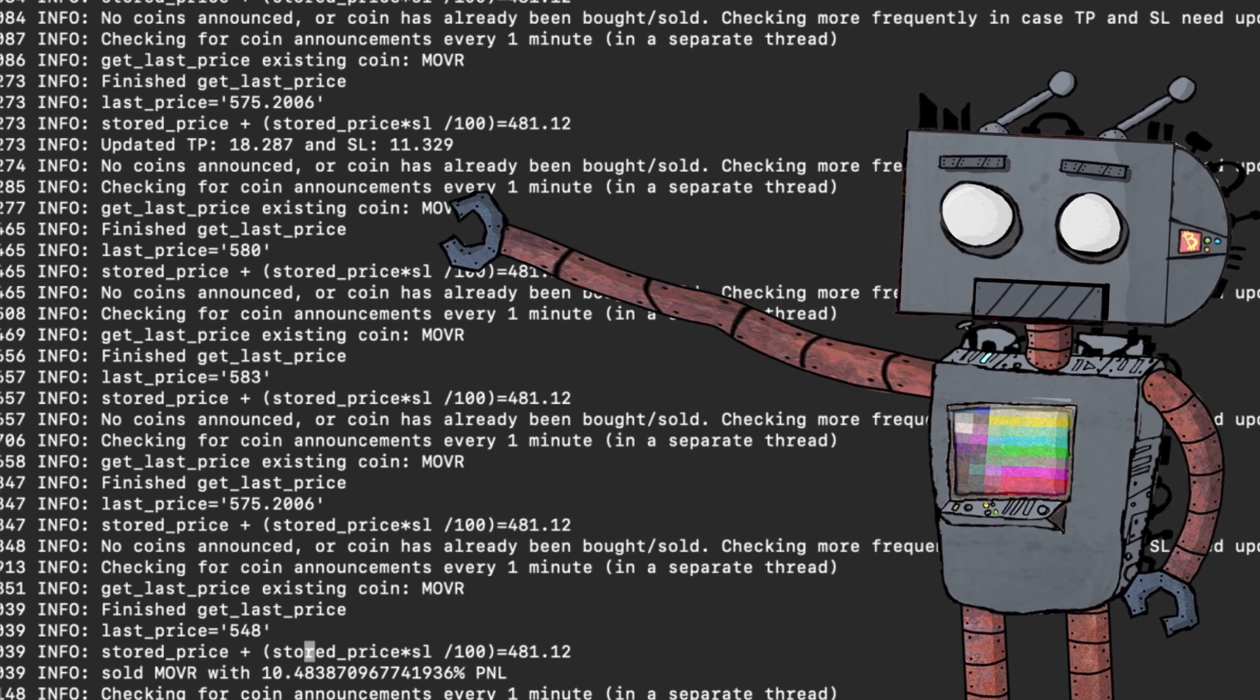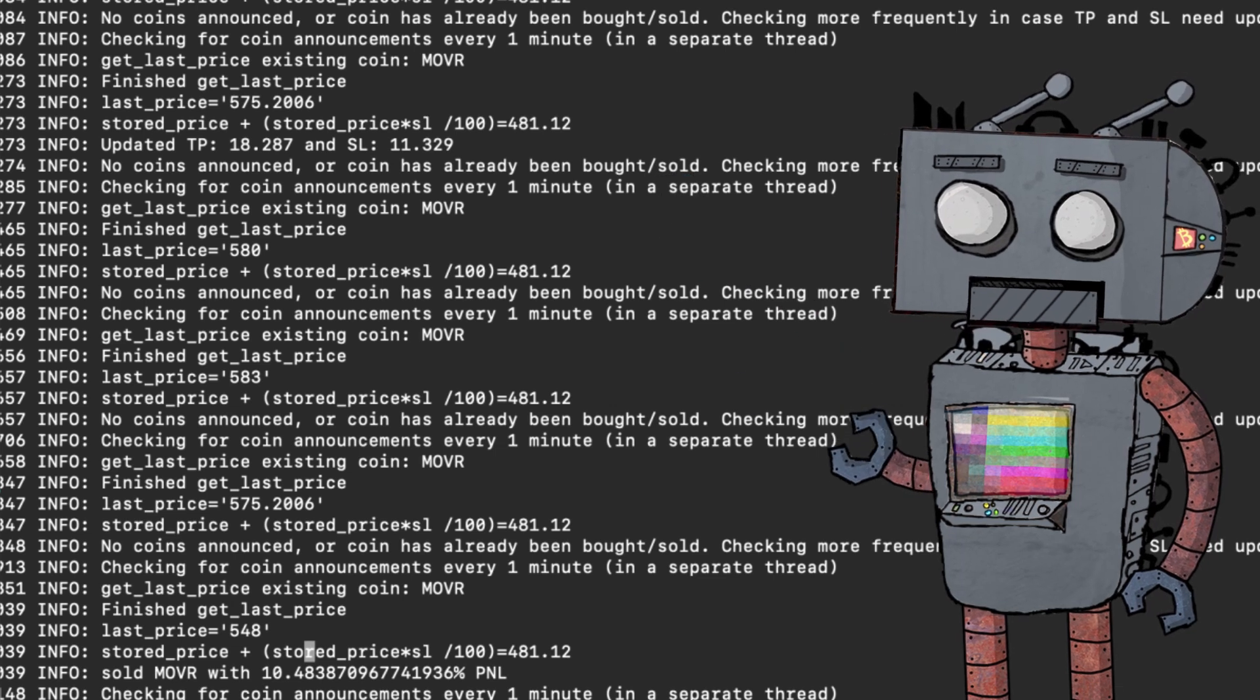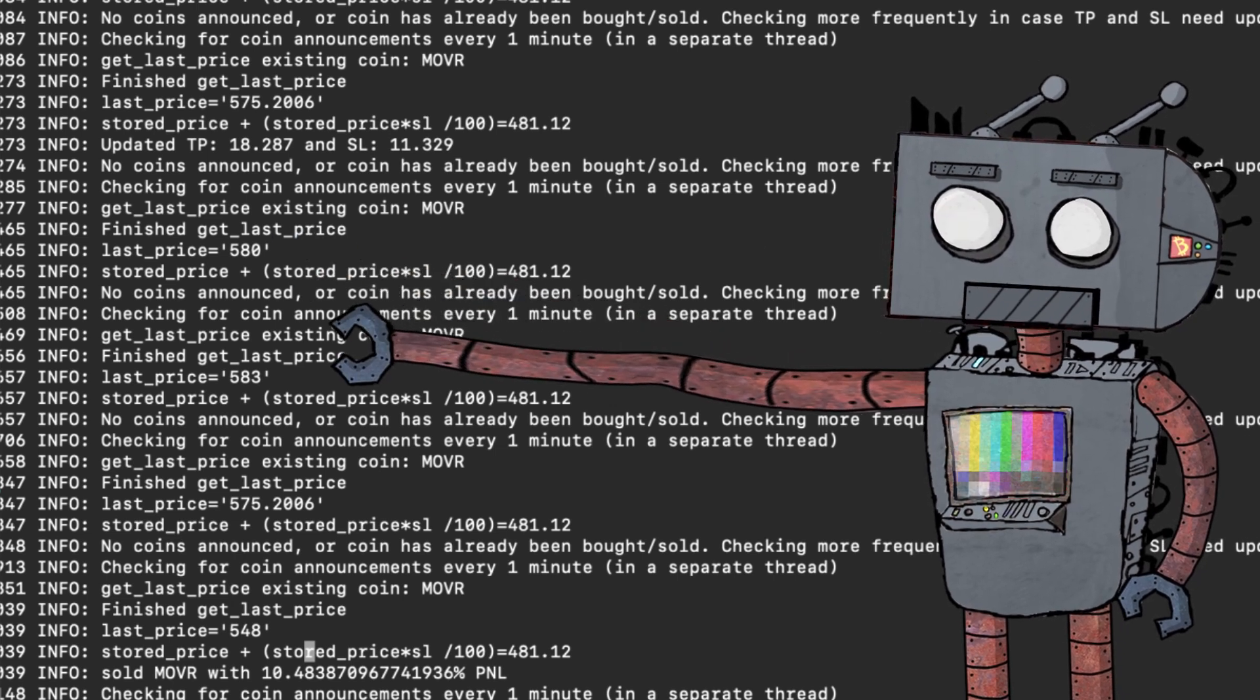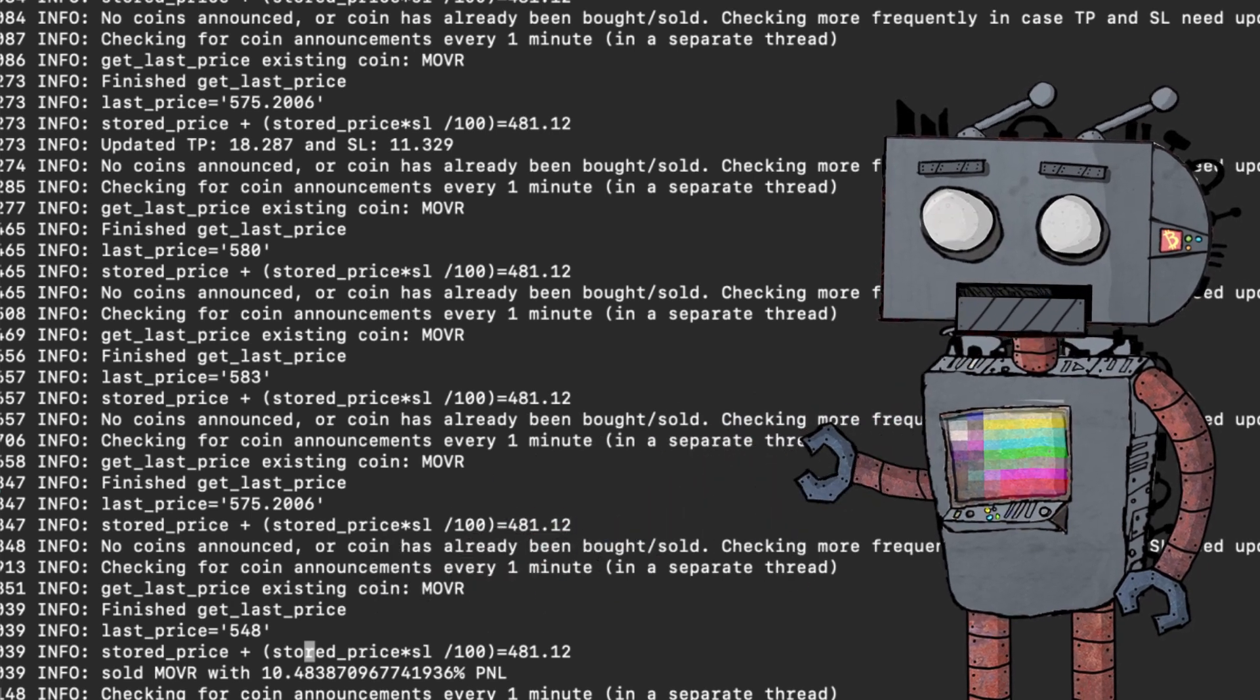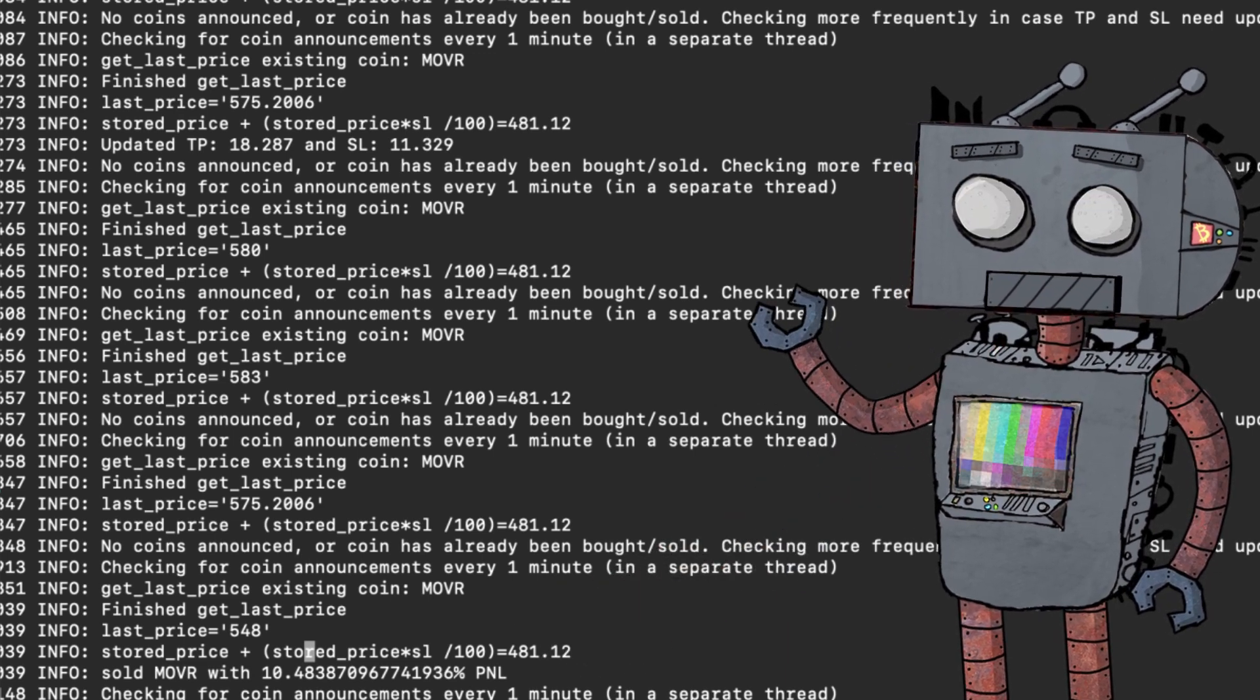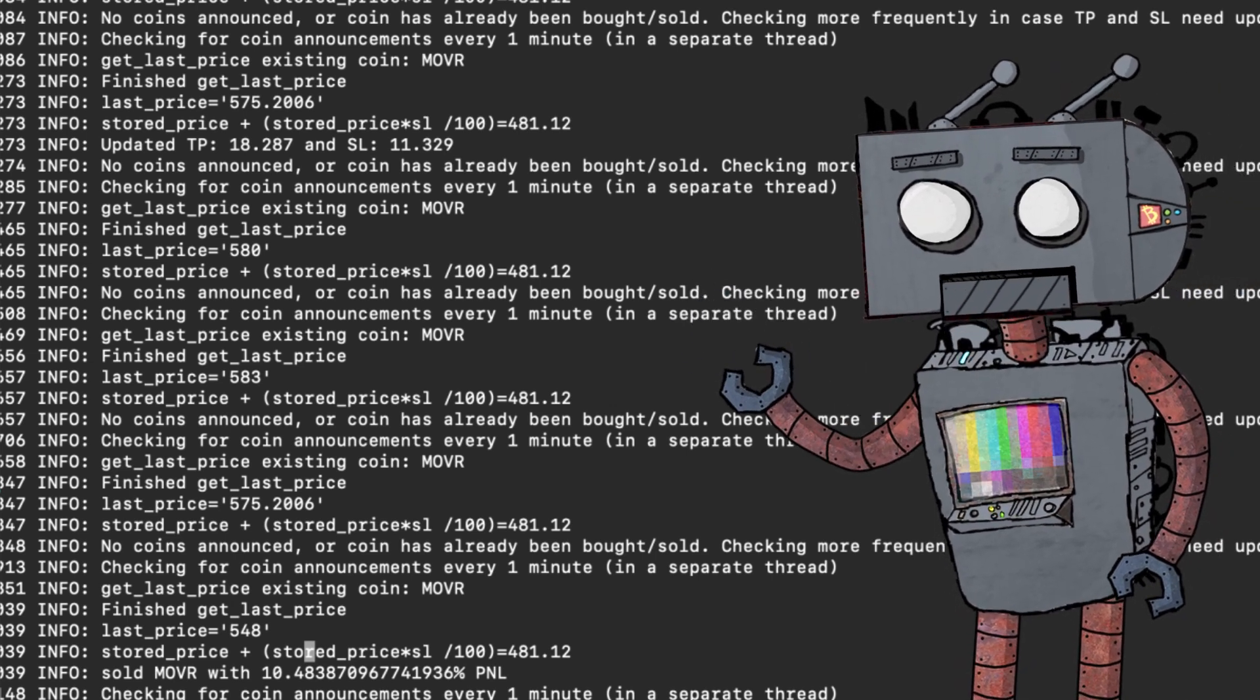So you can see here that the bot updated the take profit to 18.2 and the stop loss to 11.3. You get a few iterations later, you get the last price and you can see the last price climbing, climbing and then going down and then going further down. And once it reached that threshold, then the bot immediately sold MOVR with a 10% gain. That's a gain on a new coin announced on Binance and bought on Gate.io.